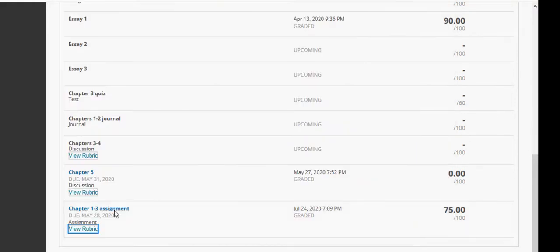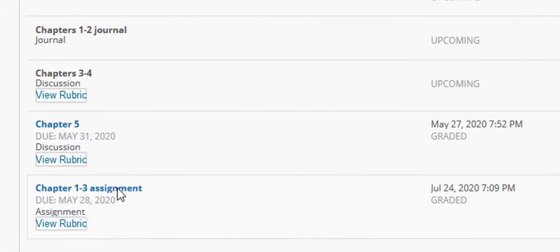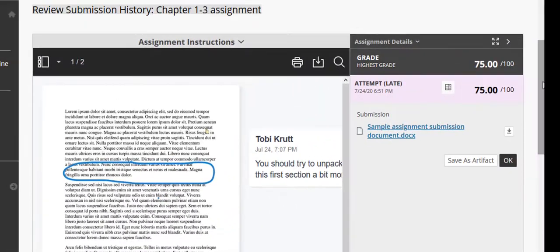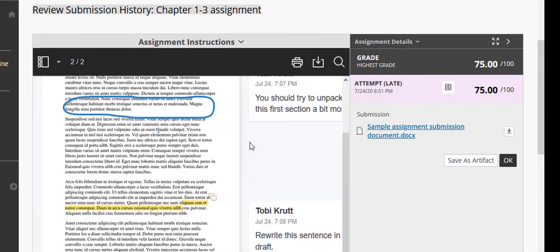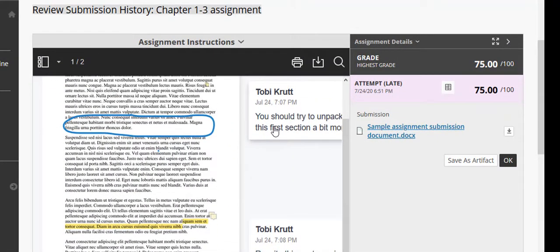Next, click the title of the assignment. Here you'll be able to see all of the feedback that you received from your instructor and the sidebar comments.